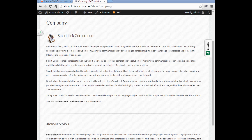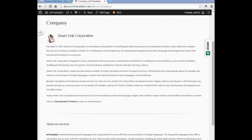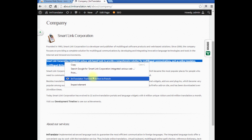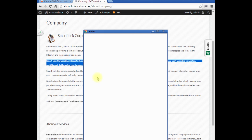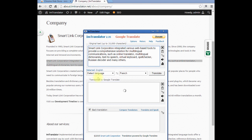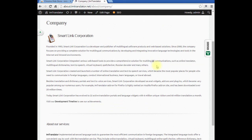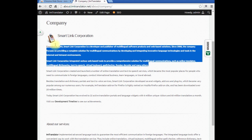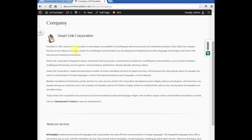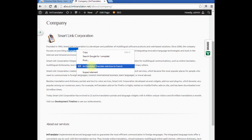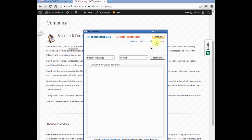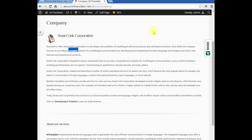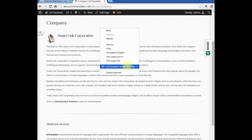IM Translator includes four translation applications: Google Translate, Pop-up Bubble Translator, Dictionary, and Web Page Translation.